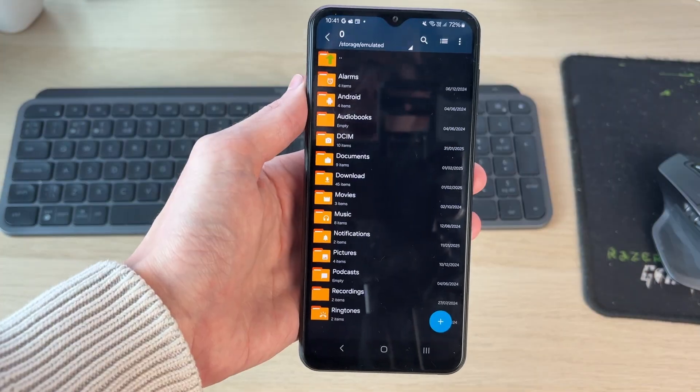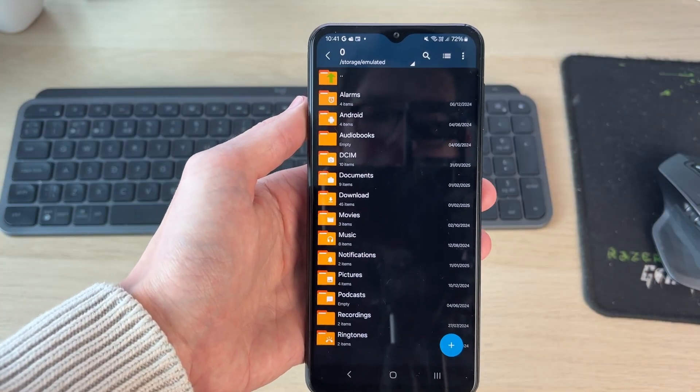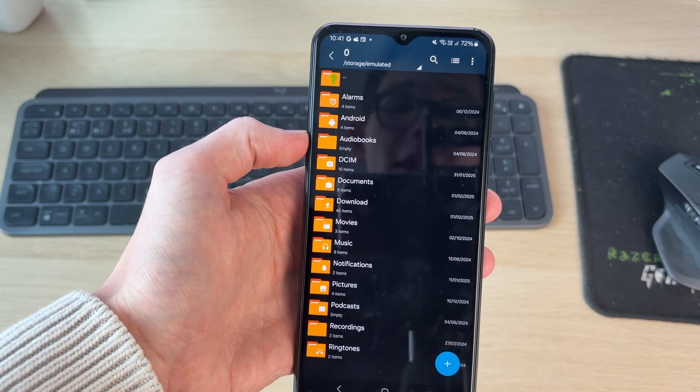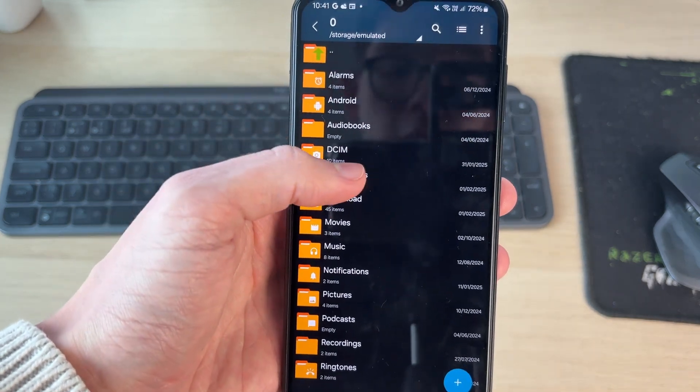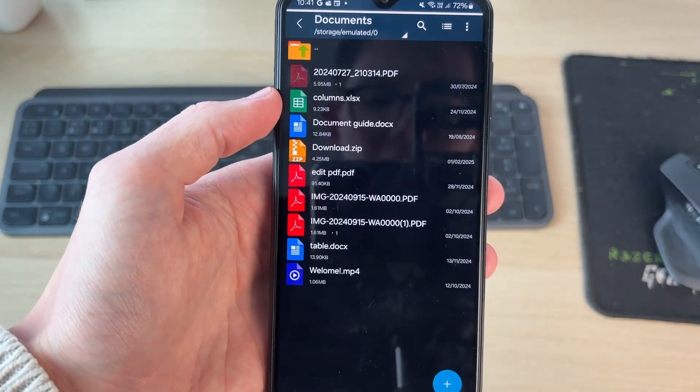Now what we need to do is locate the zip file we want to open. I'll come into my documents.